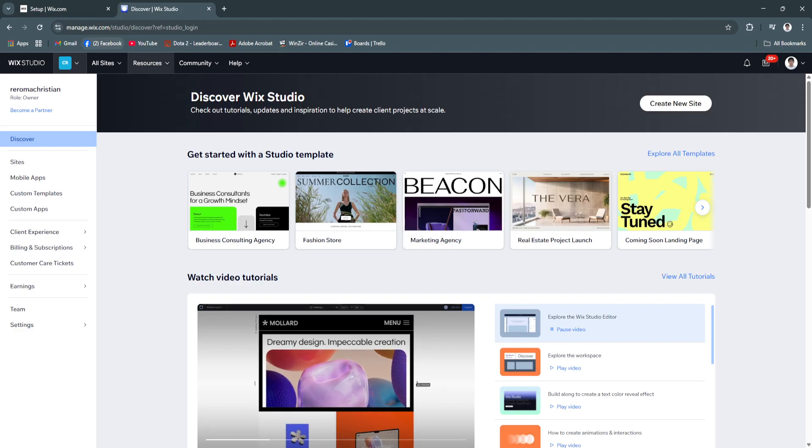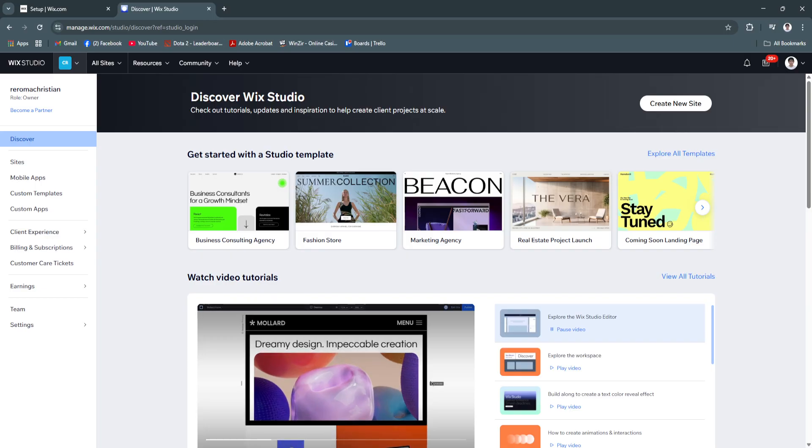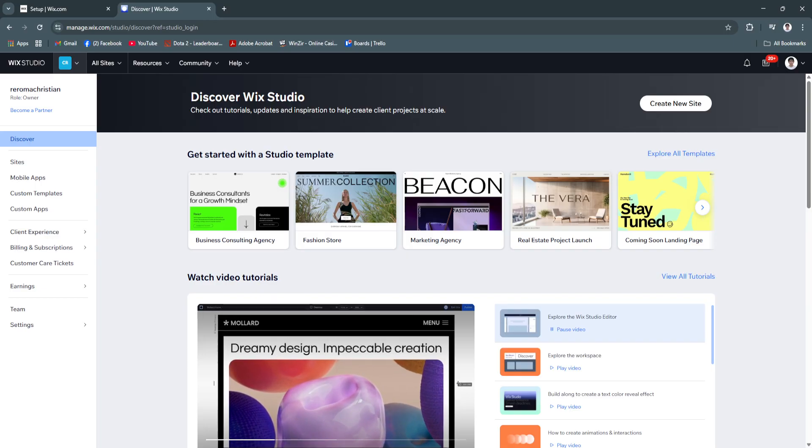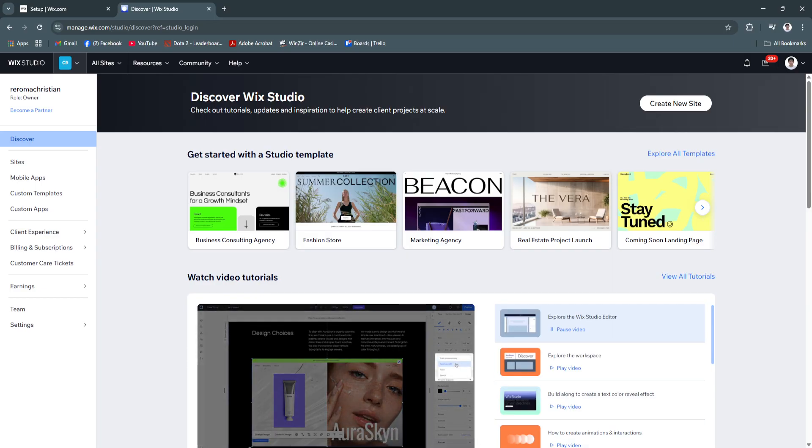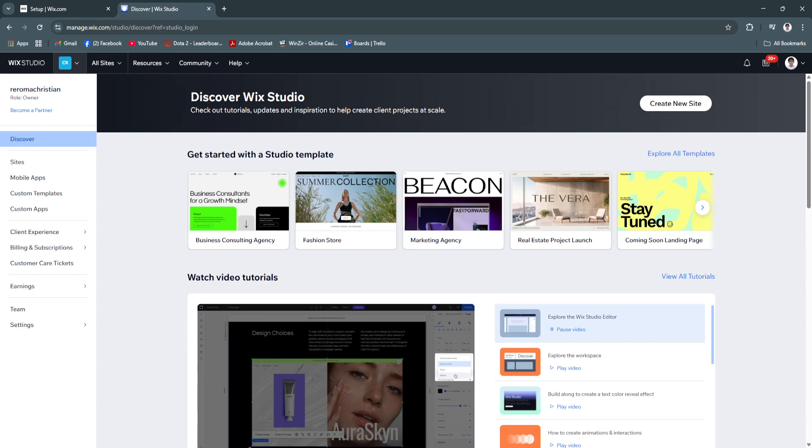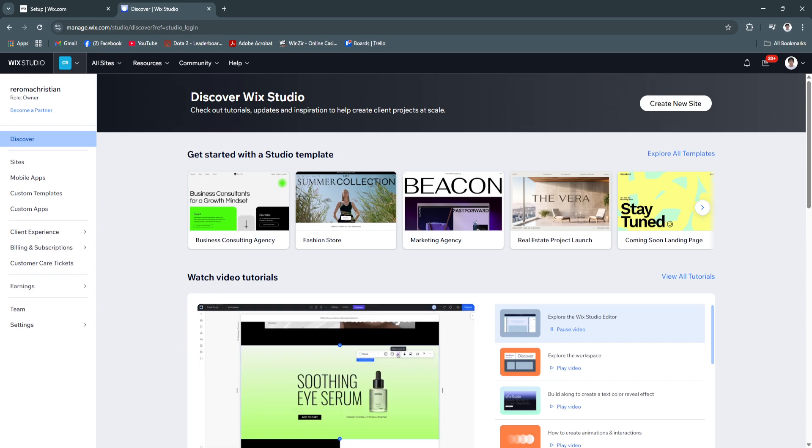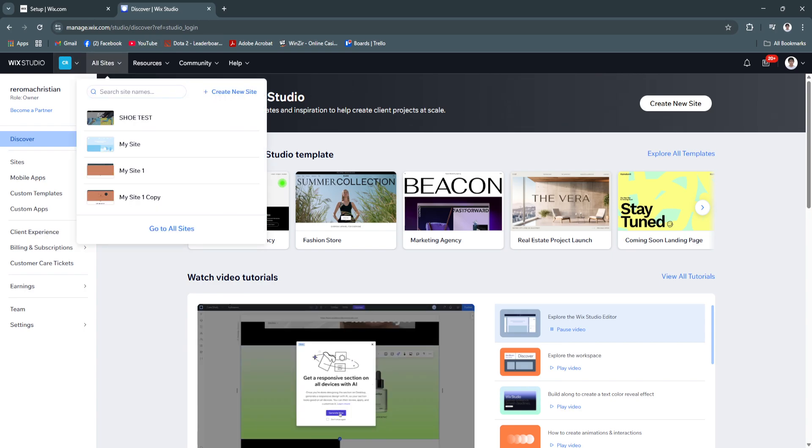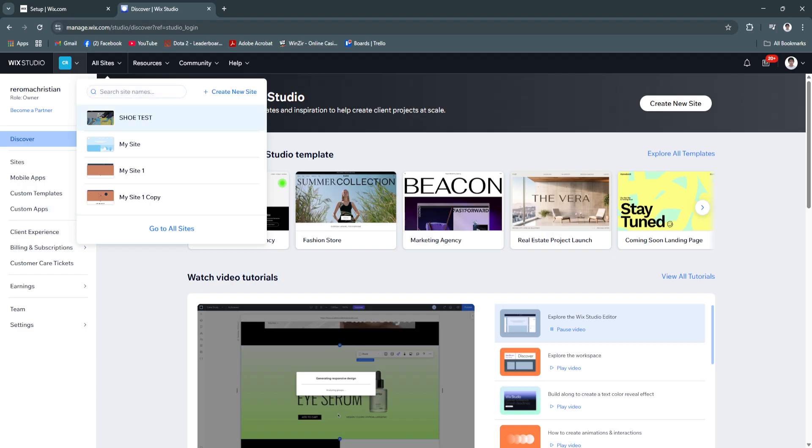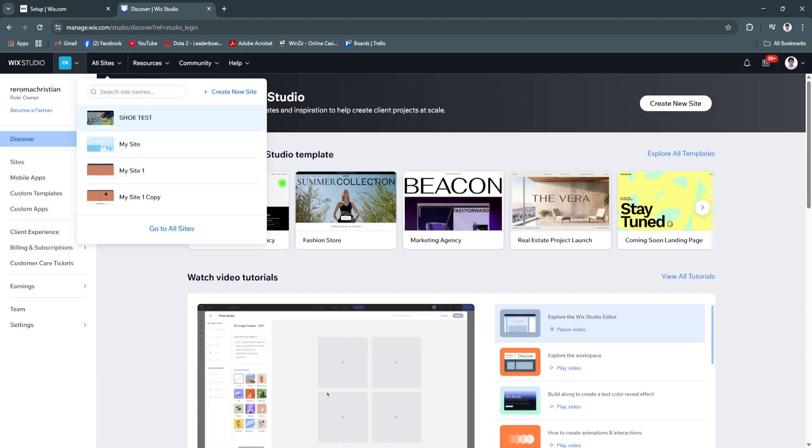Now we're going to open that in Wix Studio. That's basically transferring it. In the Wix Studio tab, simply click on all sites. Select the site from your normal Wix website.